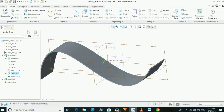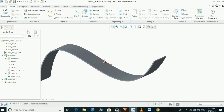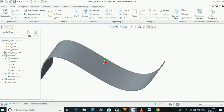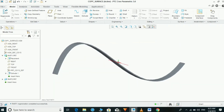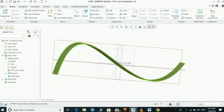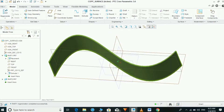The part is ready to move to the next steps. We can copy the surfaces in two methods: one is through published geometry, and the other is without published geometry.